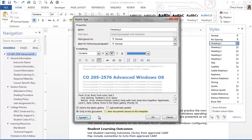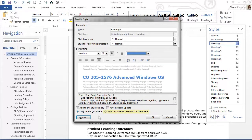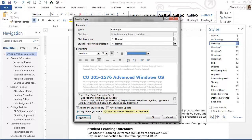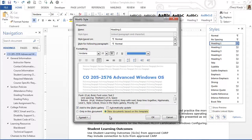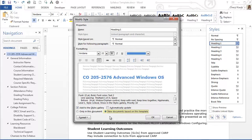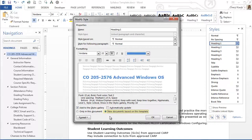New documents based on this template means that your new or revised style will be available in all documents you create. I'll select this option. That way, not only will I have the style available in this syllabus, but when I create additional course materials, I'll have the revised style available in those documents as well.